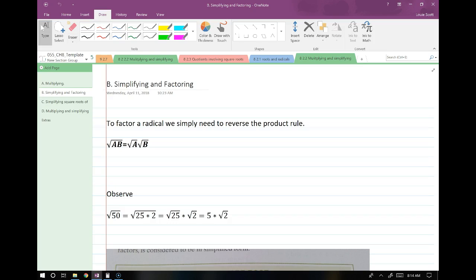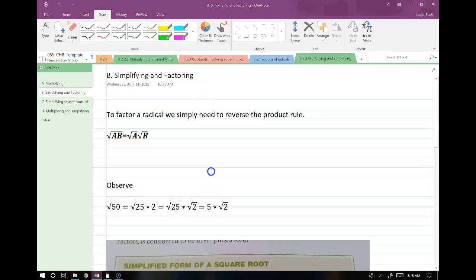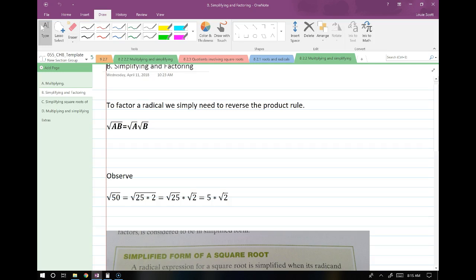Let's talk about simplifying and factoring. On the last page, I went over how we take two square roots and turn them into one. I also went over how we do the reverse of that. So remember, if we have the square root of a times b, we can split that up into the square root of a times the square root of b — and that's one of the main things we use when simplifying roots and radicals.